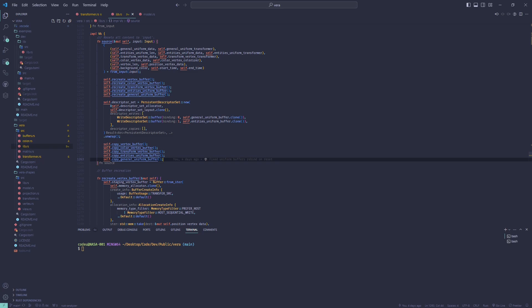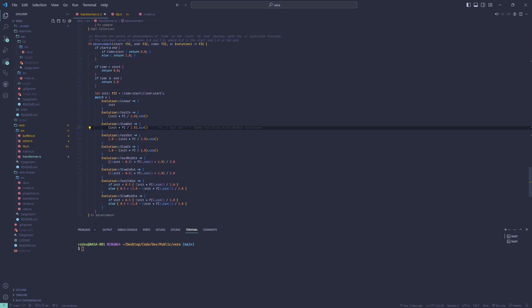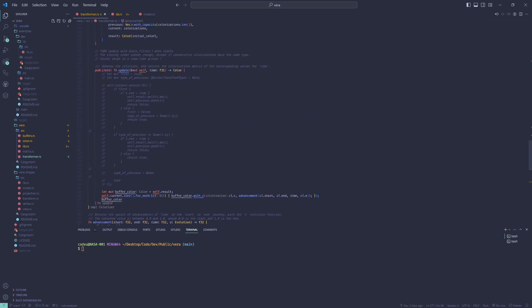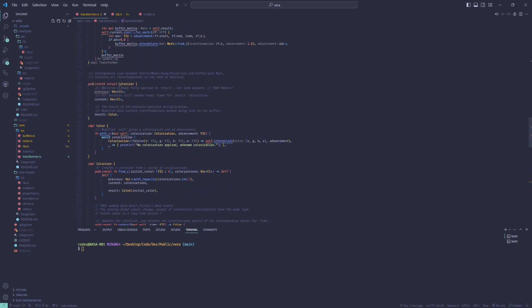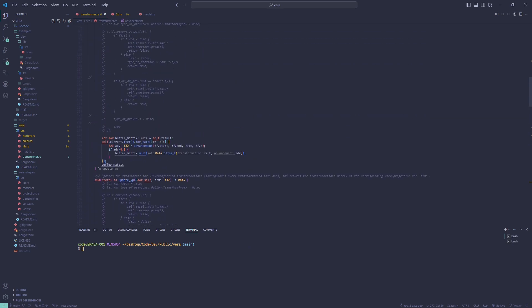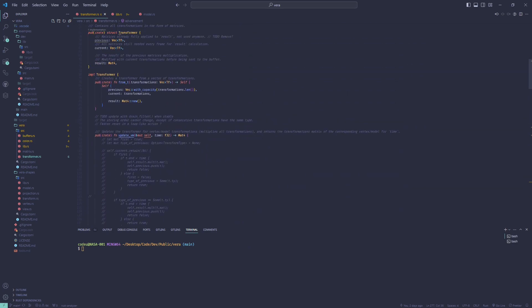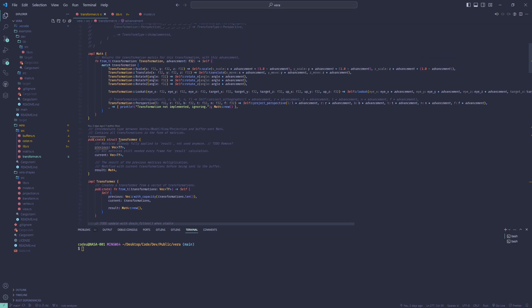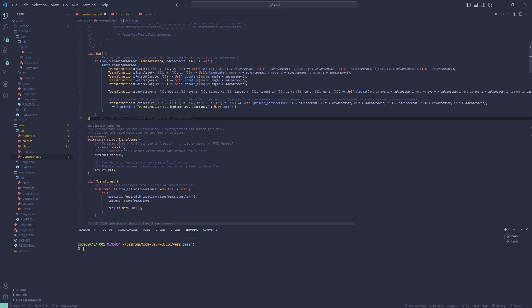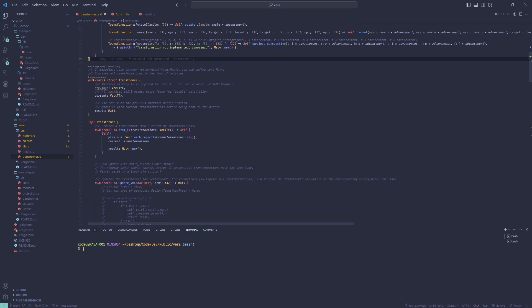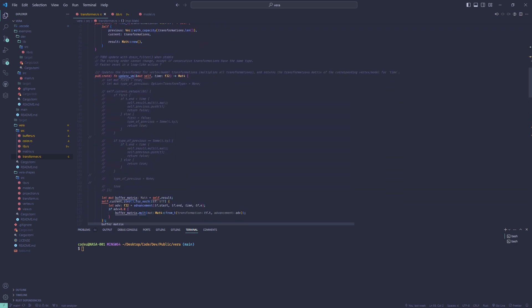But how do I animate anything? I added what I call transformers, which are all called every frame to return each one transformation matrix or one color for this vertex or model or for the view or projection.